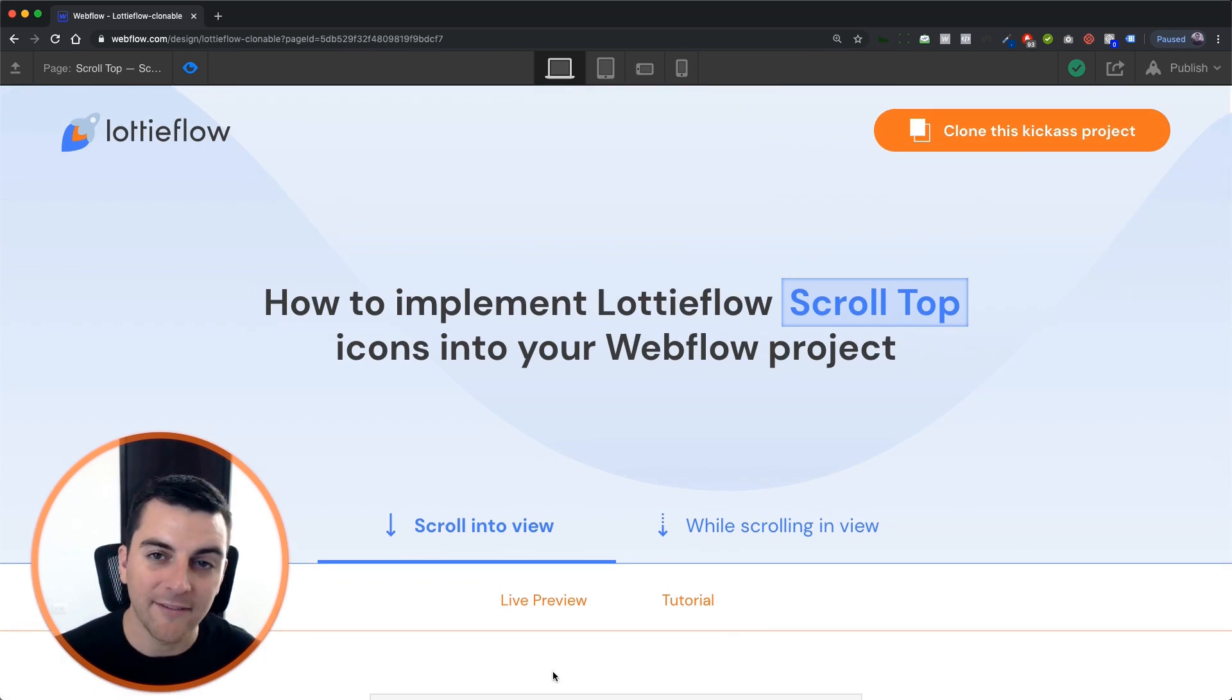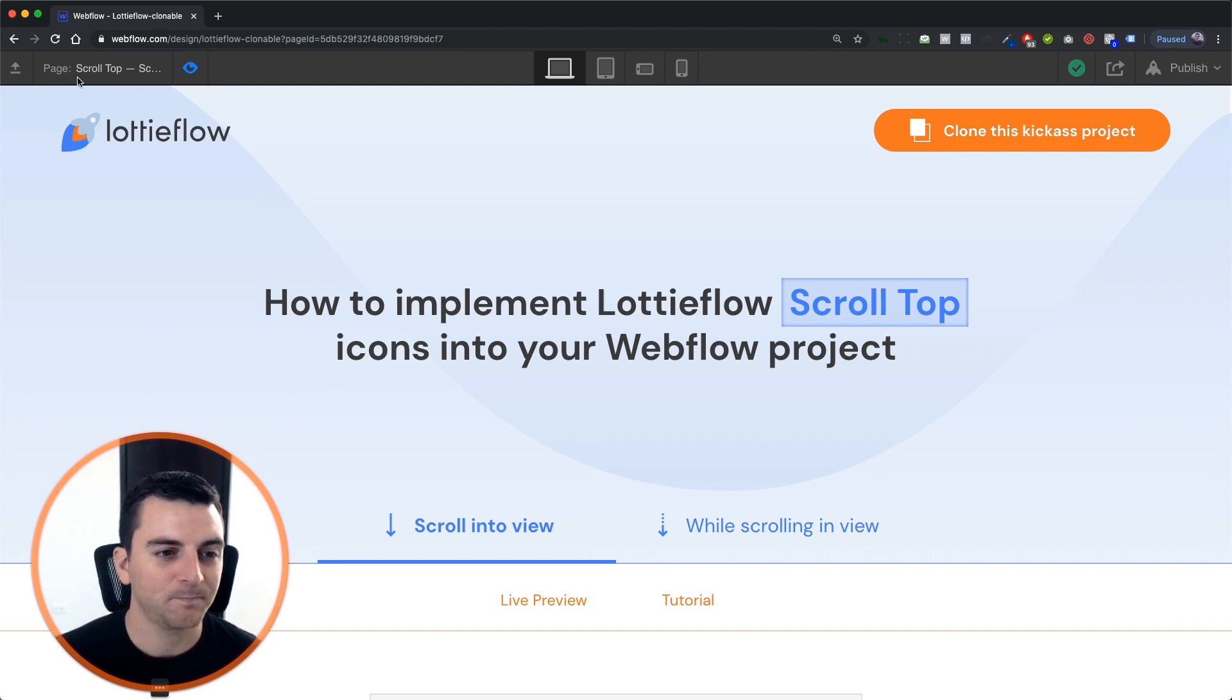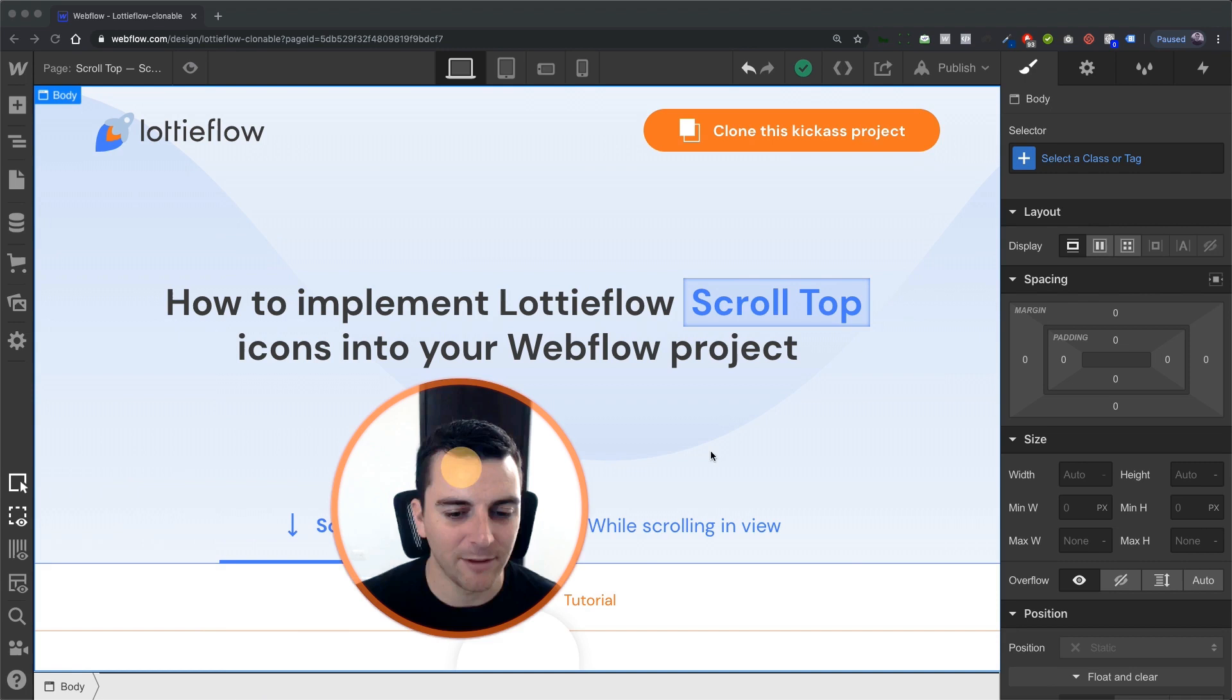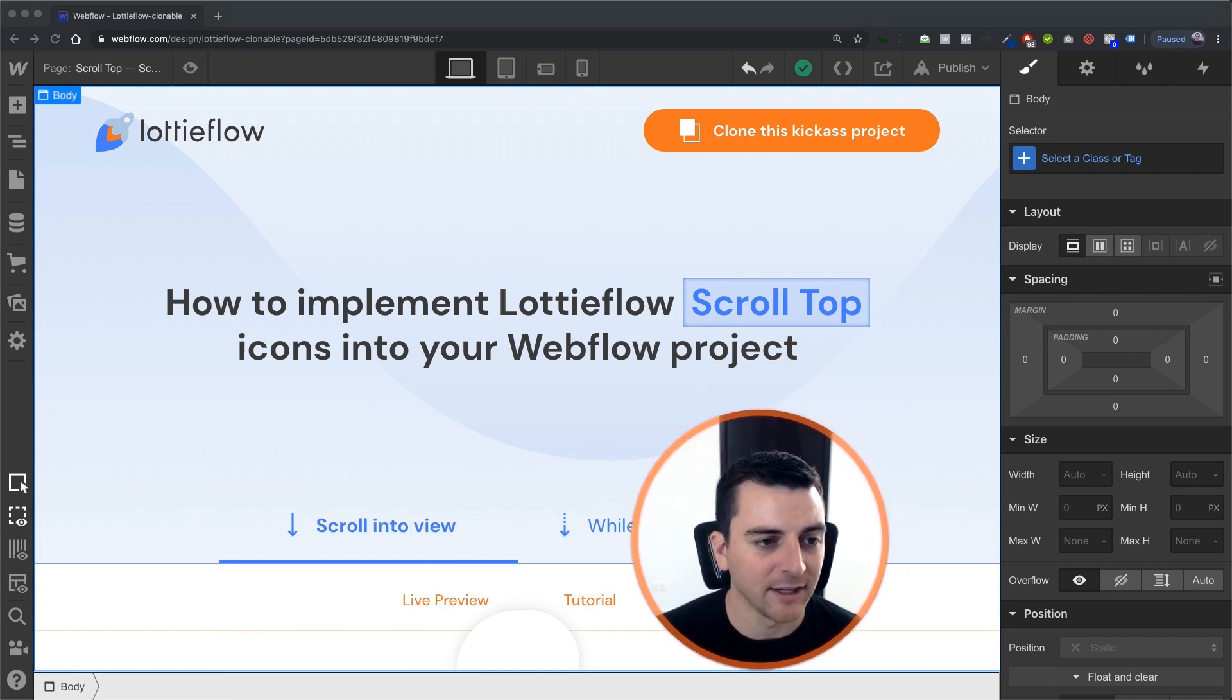You can have it centered, more commonly it's over to the right, you can have it anywhere on the page. Let's jump in and see how this is set up inside Navigator.